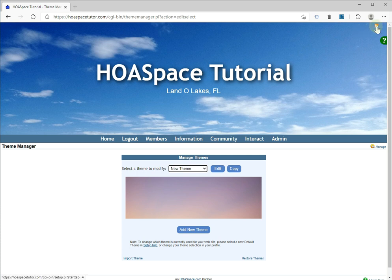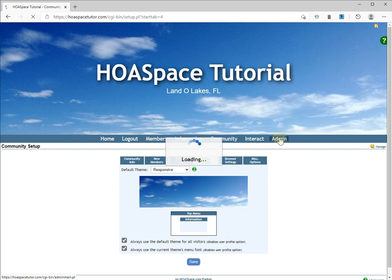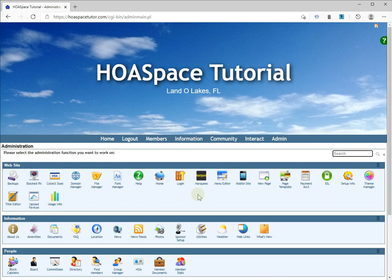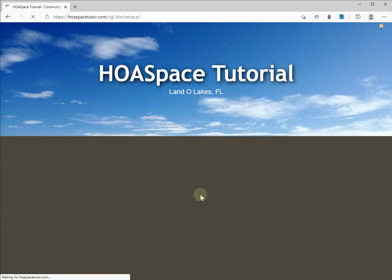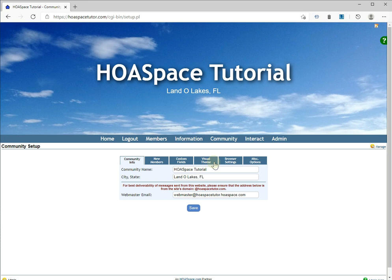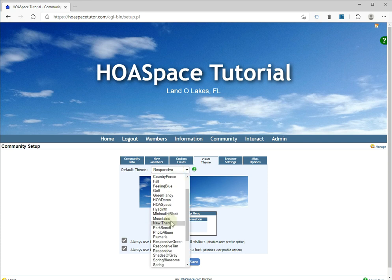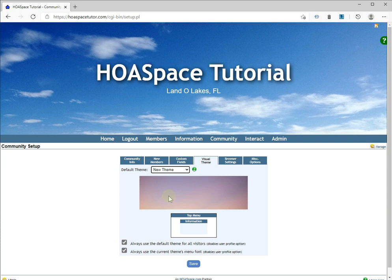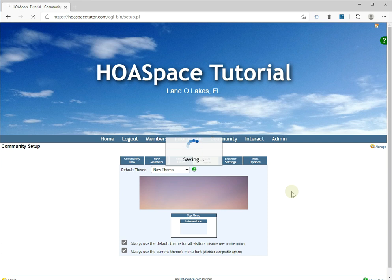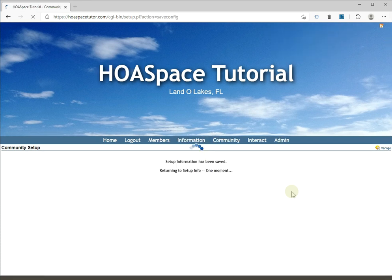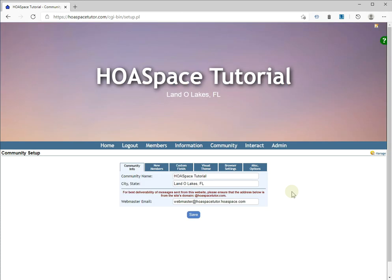Now let's go into Setup Info — I'm going to use this shortcut up here. The other way you can get there is to go to admin and find the Setup Info button. We'll go into the Visual Theme tab right here. You can see we're still using the responsive theme, so now we need to change the website to use our new theme. We simply select our new theme from this list — which is called "new theme" — and click Save. When it's done saving it will reload the website with the new theme, and now it has reloaded with our new theme image up here.